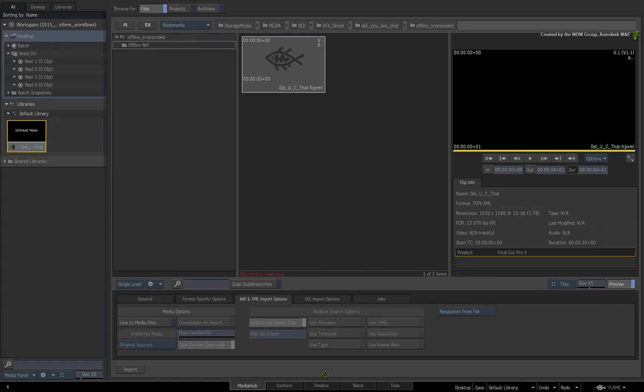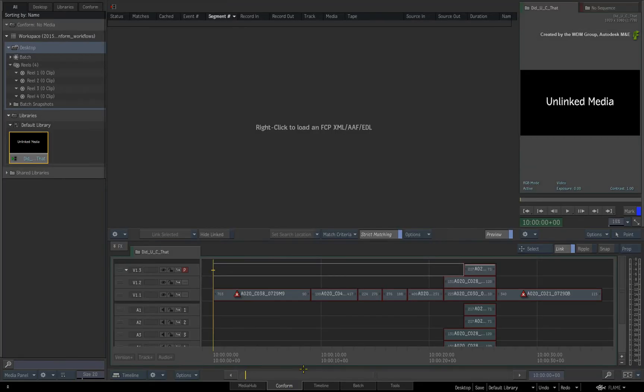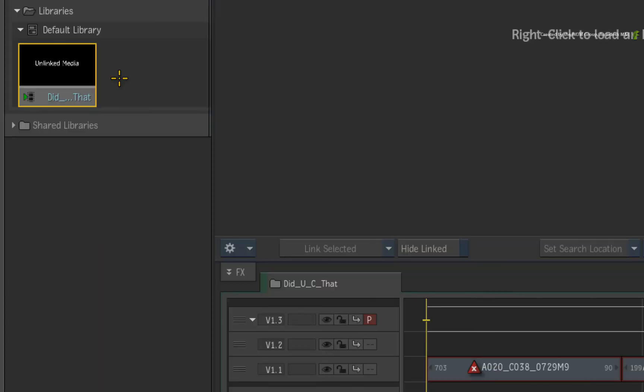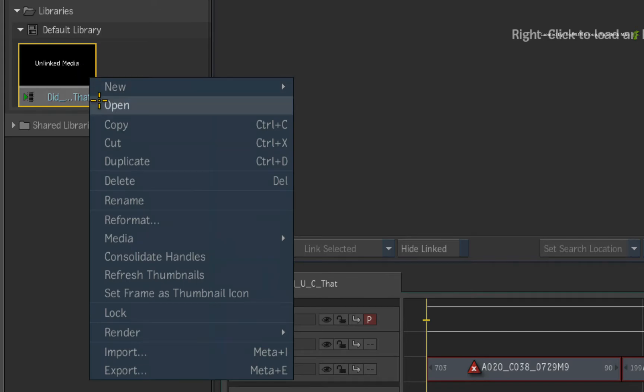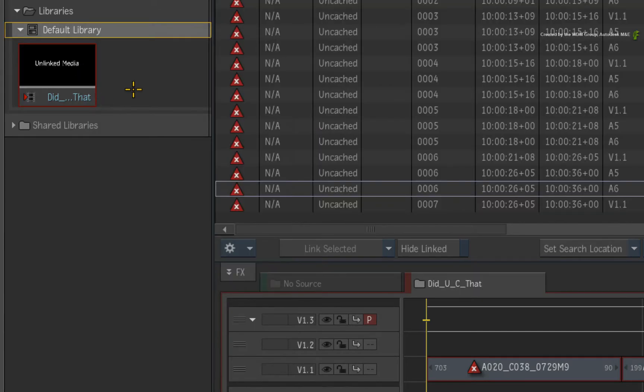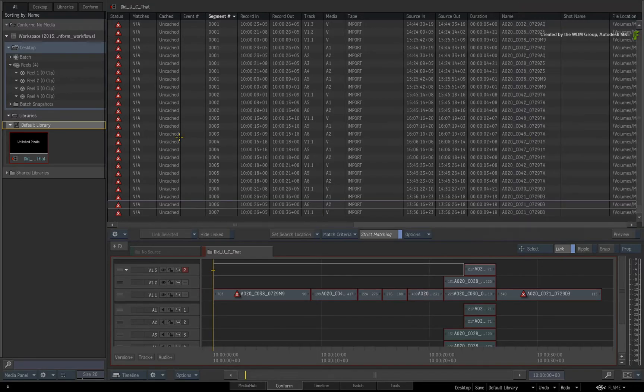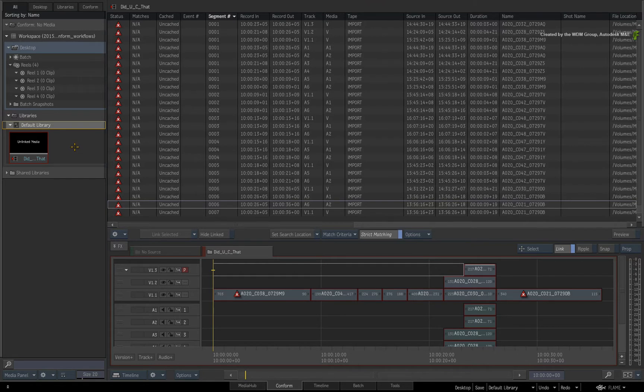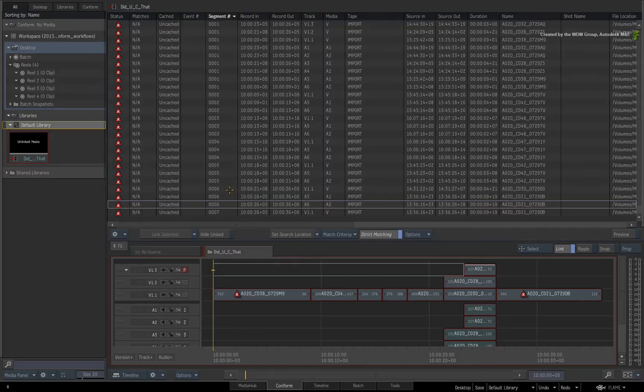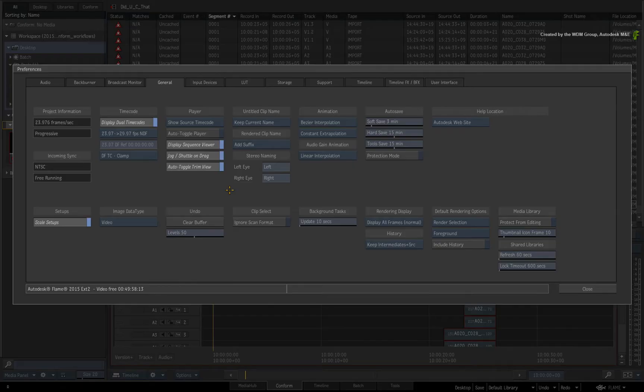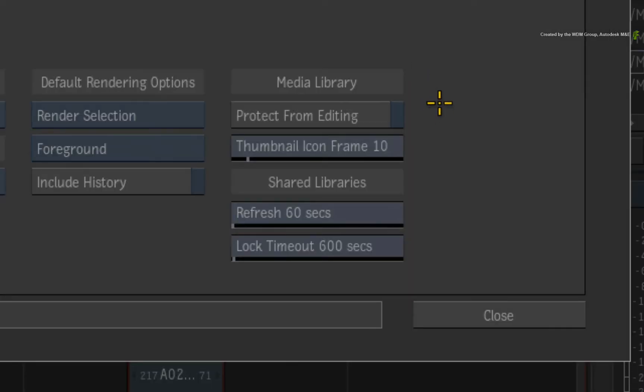Next, I'll switch to the conform area to have a closer look at the metadata for each segment in the sequence. Right-click on the clip and open it as a sequence. If you cannot open the clip as a sequence from the library, you can either drag the clip to the reels and do it there, or you can go to the General Preference menu and disable Protect from Editing in the Media Library options.